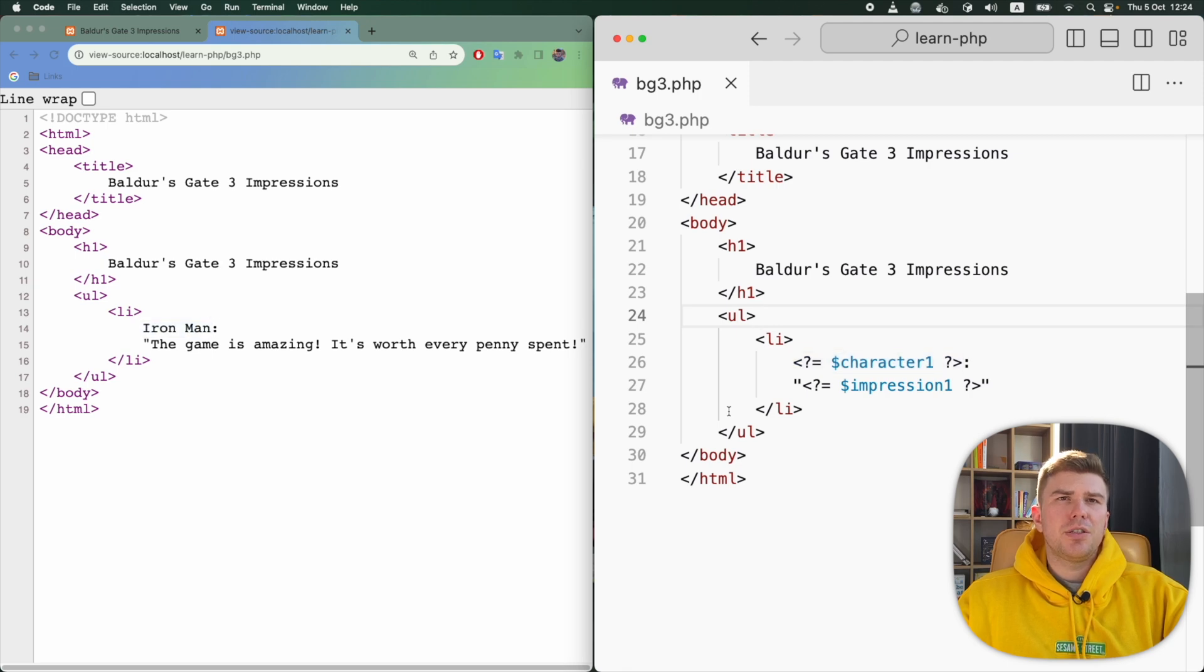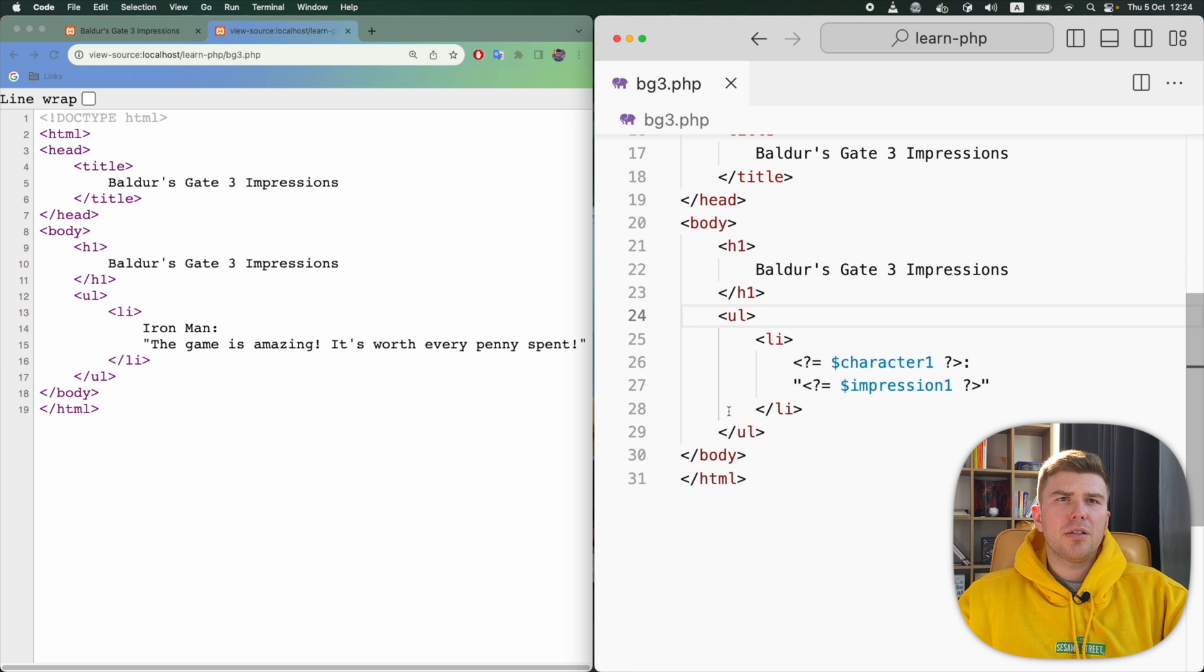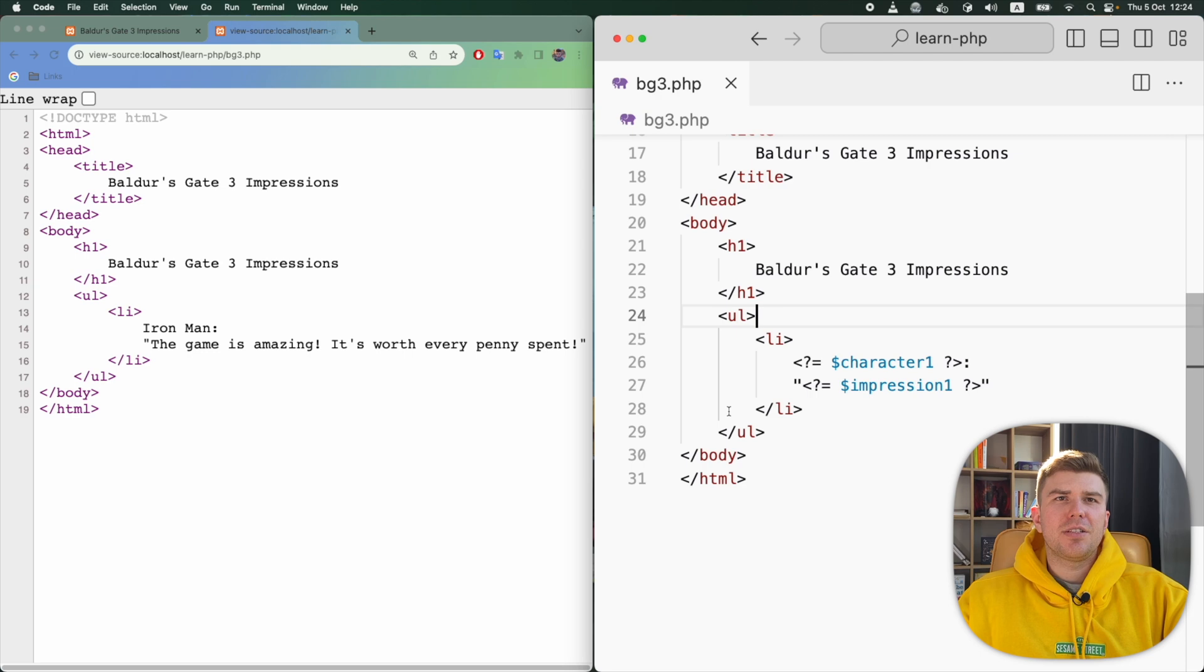After that, the colon, the formatting and the double quotes were sent to the browser just as they are, because they are outside of PHP tags. Then, once again, the PHP echoes the content of the impression1 variable. And then there's the double quote as it is.